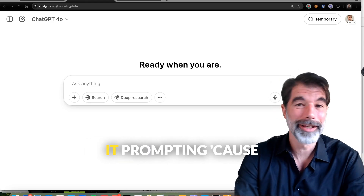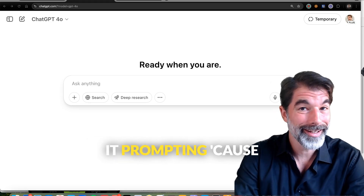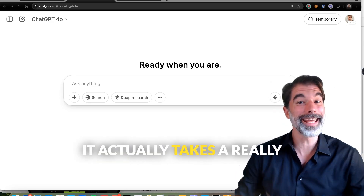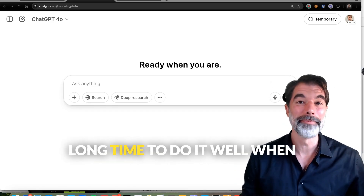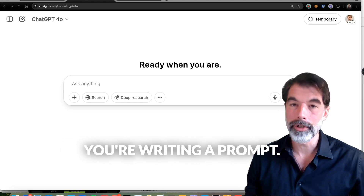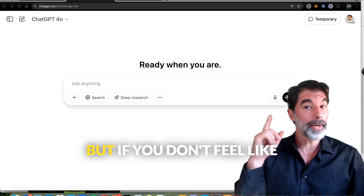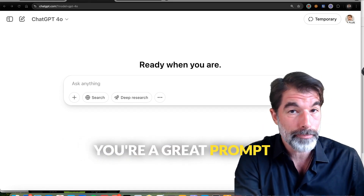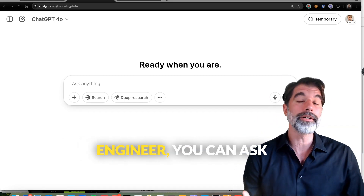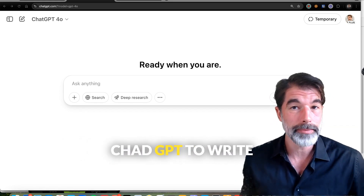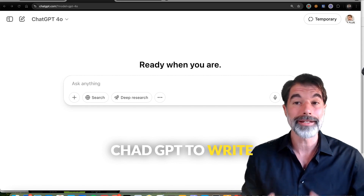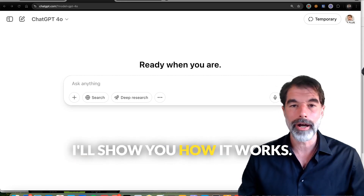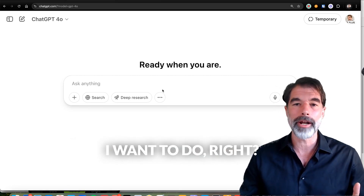It's ironic that we call it prompting, because it's not that prompt — it actually takes a really long time to do it well. But if you don't feel like you're a great prompt engineer, you can ask ChatGPT to write the prompt for you. I'll show you how it works.